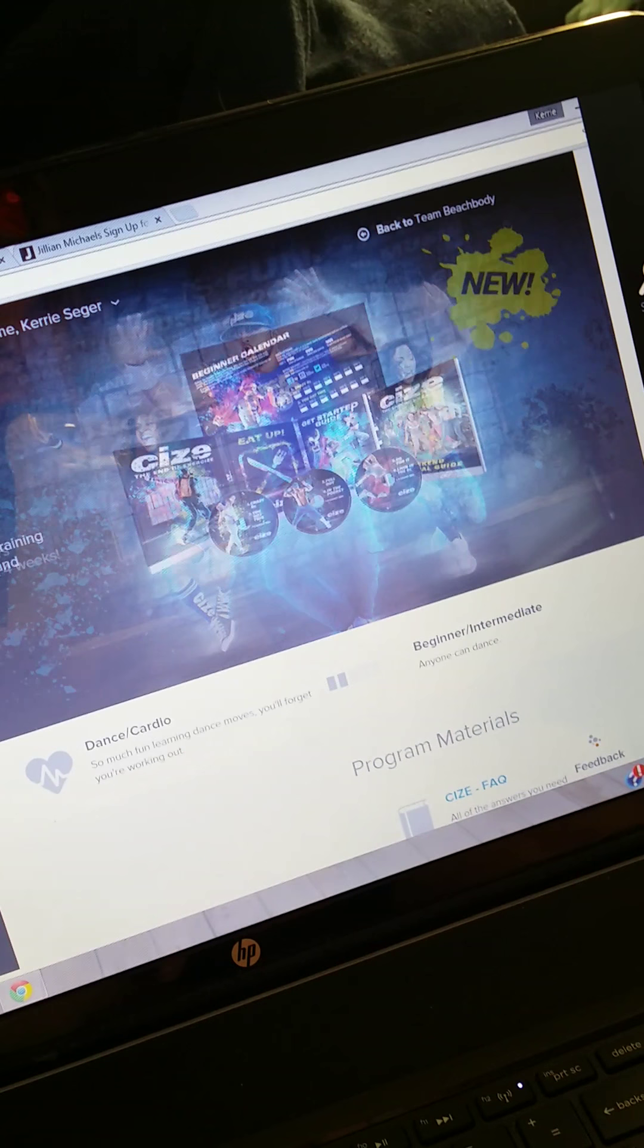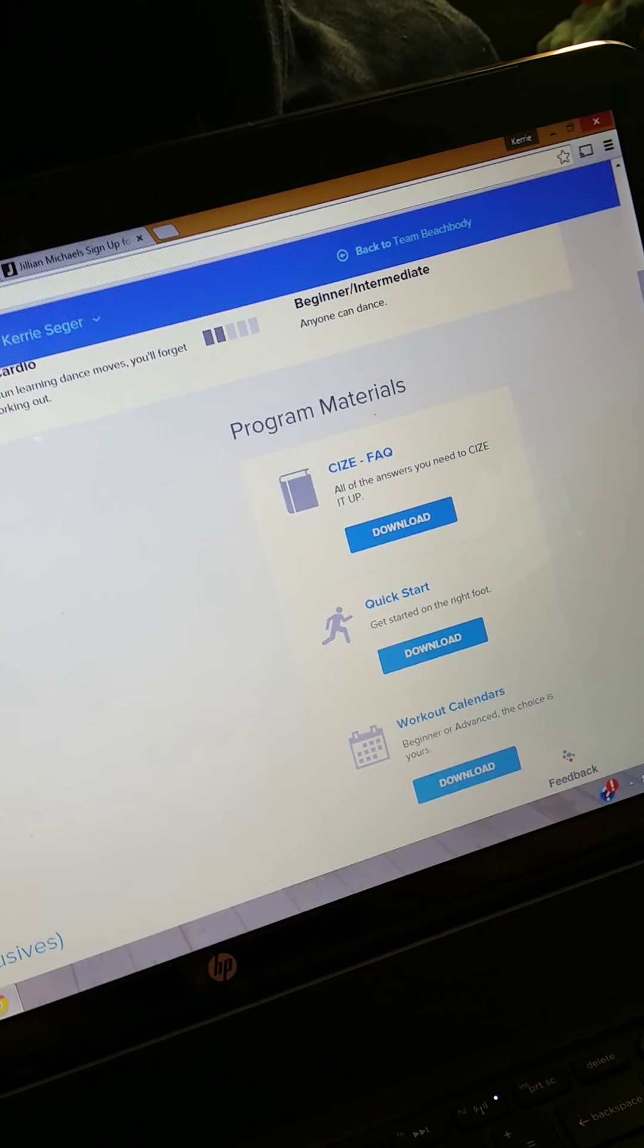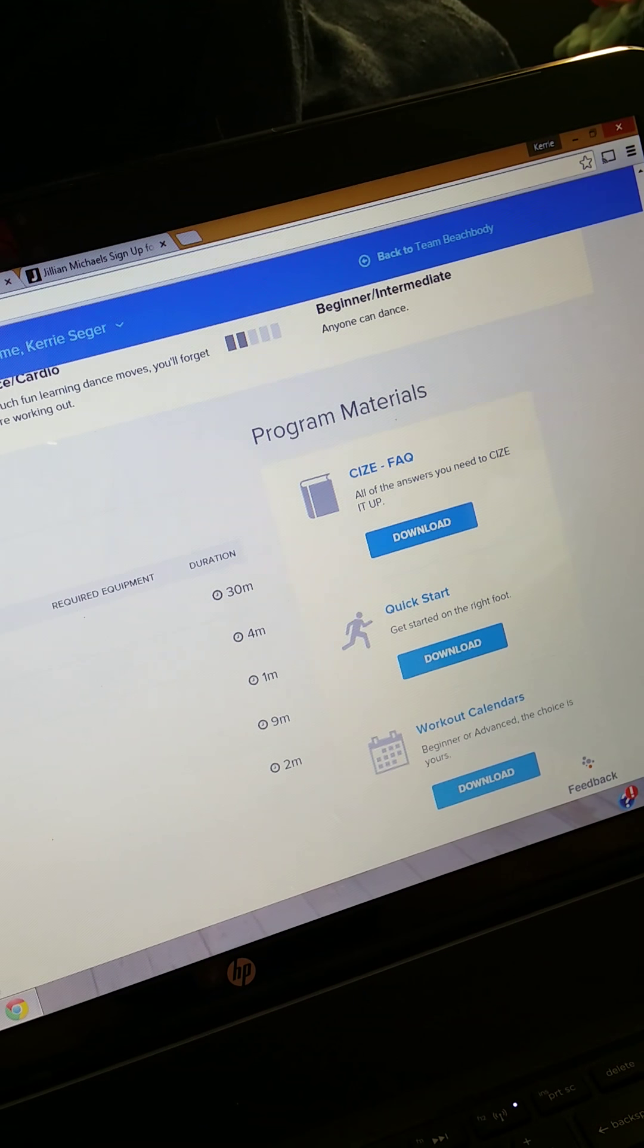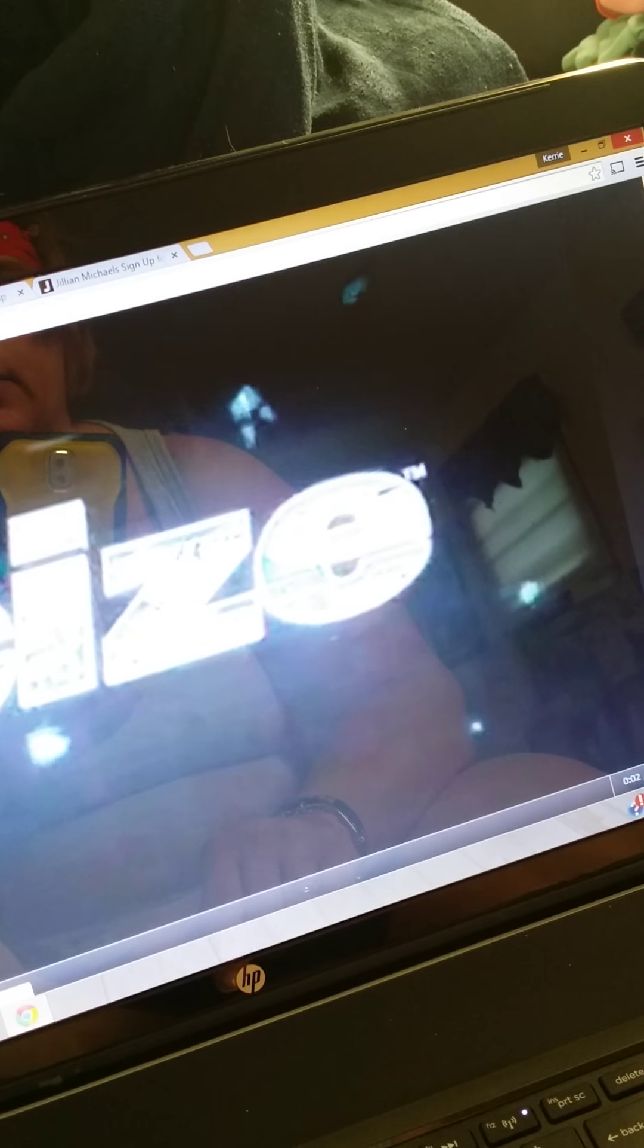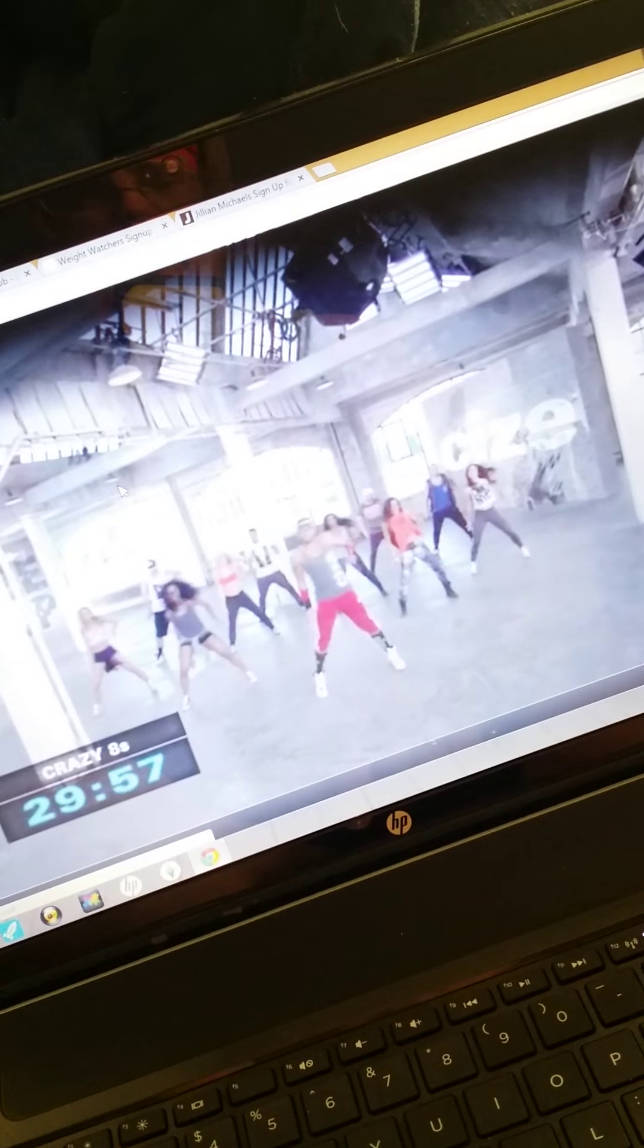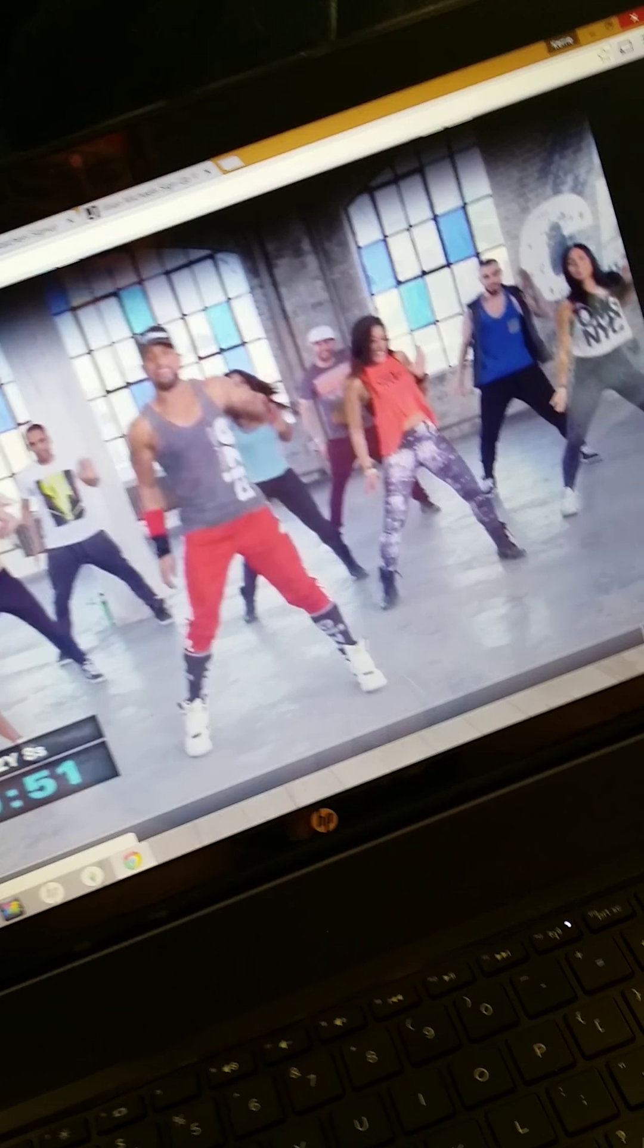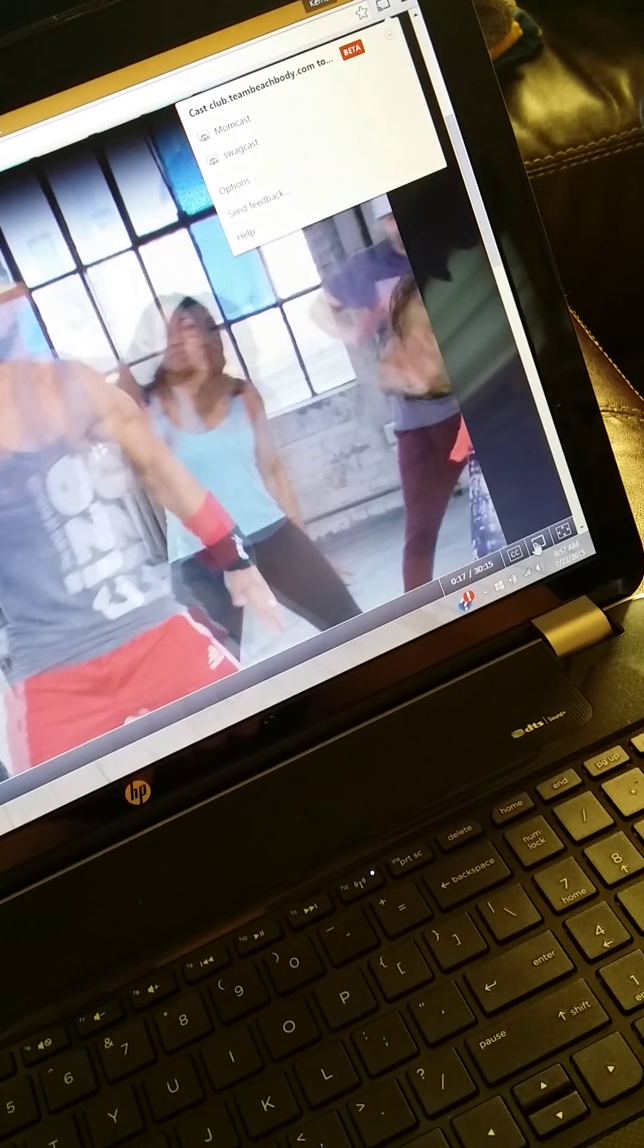The only bad thing about On Demand is you can't ever fast forward, but then you really shouldn't be, right? If I don't want to do the whole thing, they've got all sorts of stuff for you to try. Let's see. Crazy Eats.